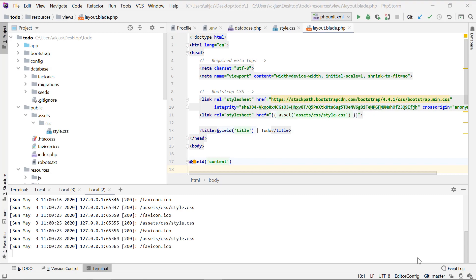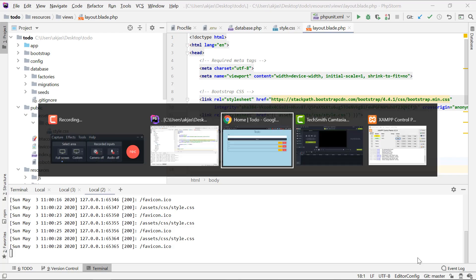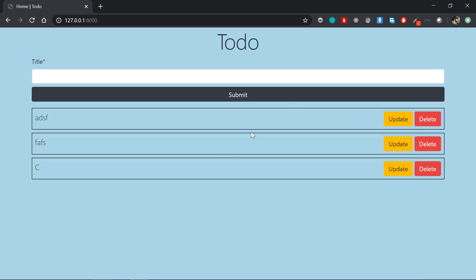Hello guys, welcome to the next video of the Kumbh Saganam series. Congratulations — you have completed a successful icon. You have made a real world project: a to-do list application on this website.